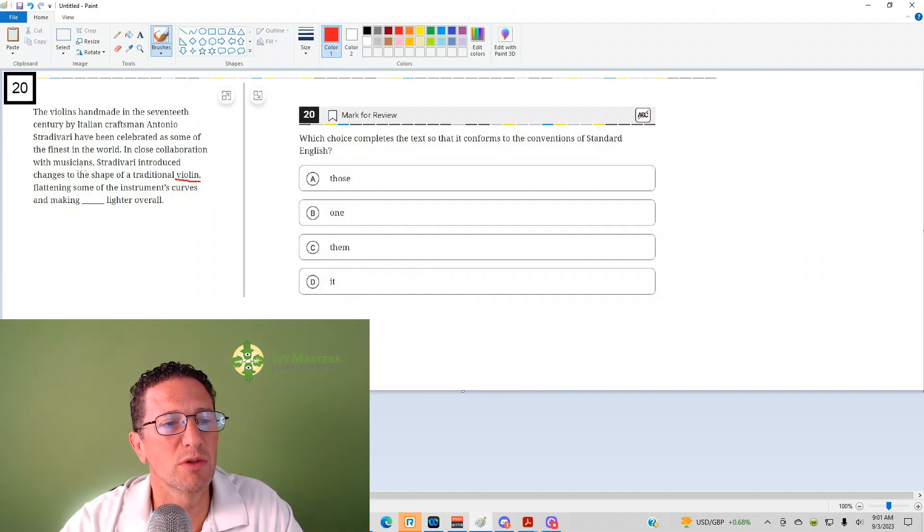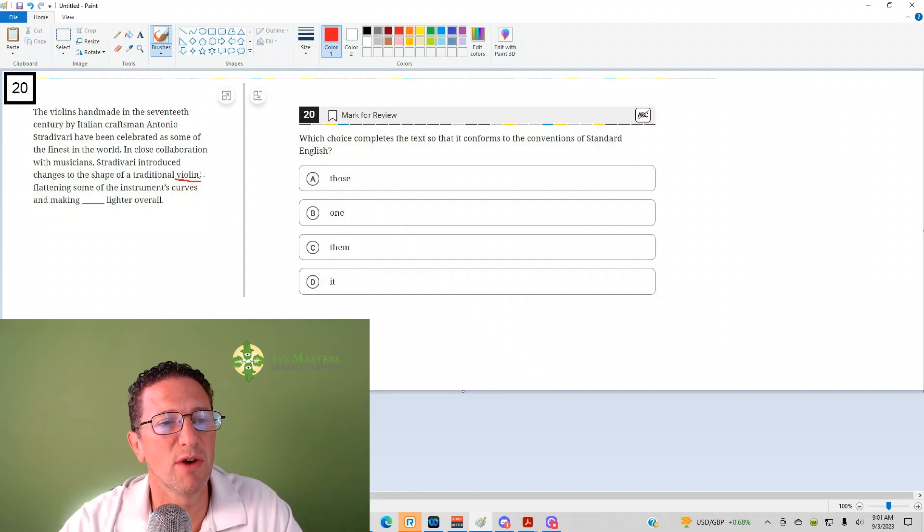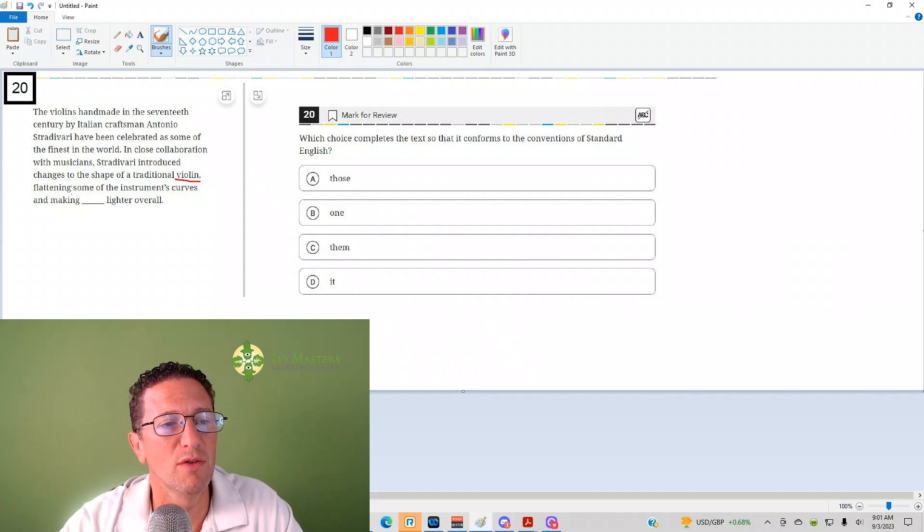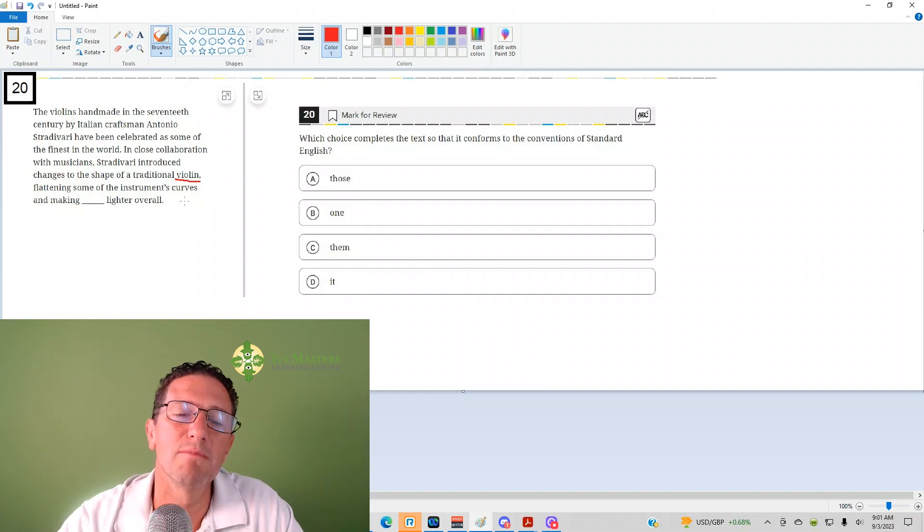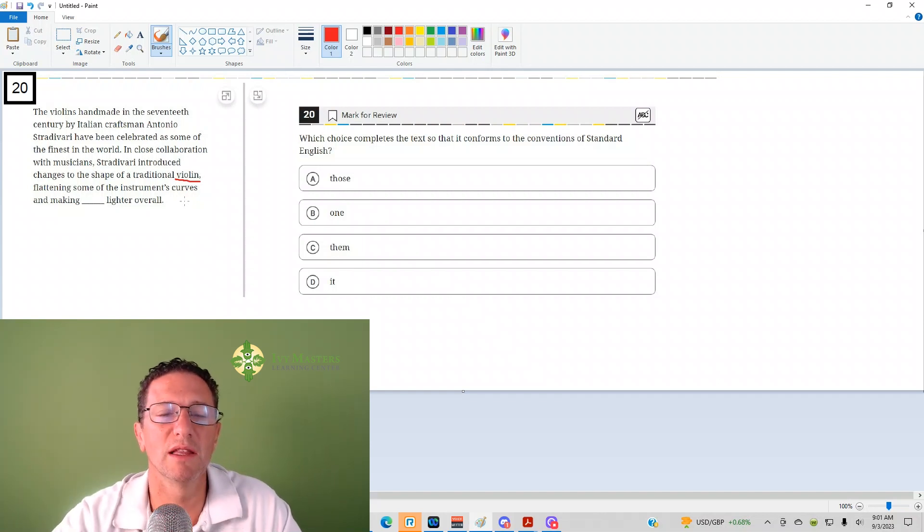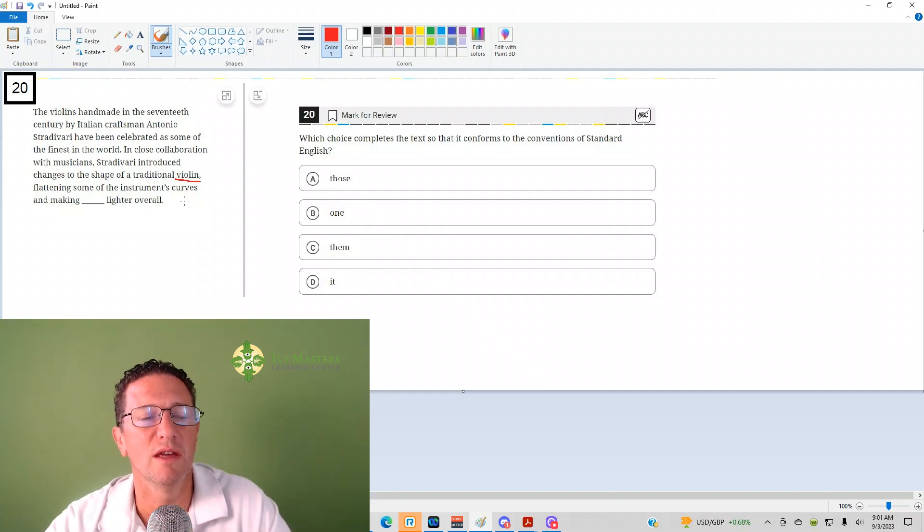So I'm going to read with violin in place of the underline. In close collaboration with musicians, Stradivari introduced changes to the shape of the traditional violin, flattening some of the instrument's curves and making the violin lighter overall. Makes sense to say the violin in place.